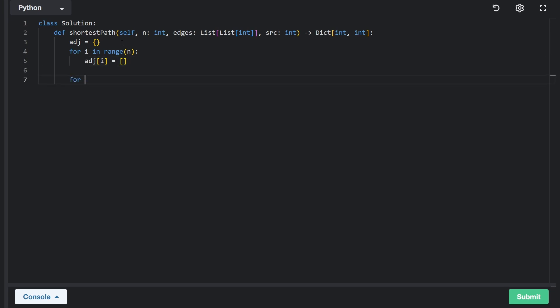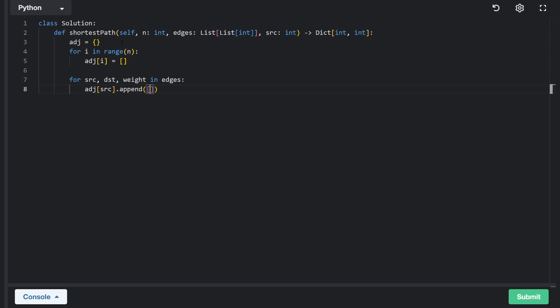Then I'm going to go through all the edges, so the source, destination, and weight in every single edge. And for every single source node, we're going to map it to the destination node. But we're actually going to add an array here because we don't only want the destination node, we also want the weight of the destination node.